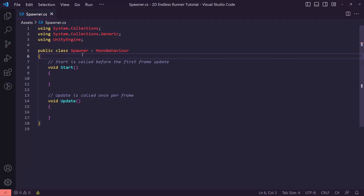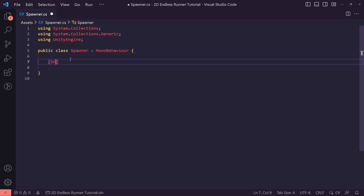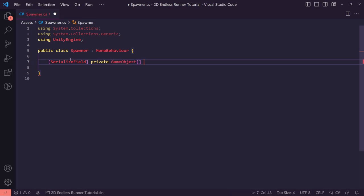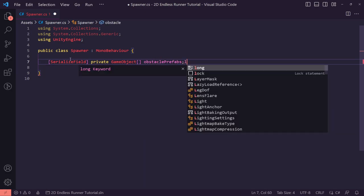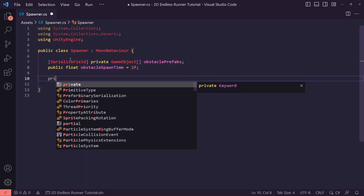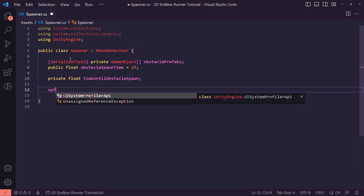On our spawner we are going to create a Spawner script. Open it up in Visual Studio Code and remove all the base boilerplate. We'll start by setting up a serialized private GameObject array which we'll call obstacklePrefabs. We then need a public float called obstacleSpawnTime with a default of 2 seconds, and a private float called timeUntilObstacleSpawn which we'll leave at default.